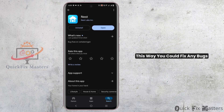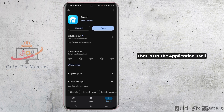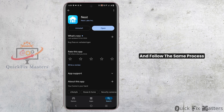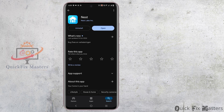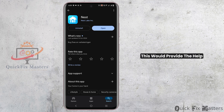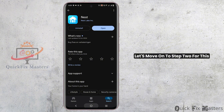This way you could fix any bugs that are on the application itself. For iOS devices, you have to visit the App Store and follow the same process. This would probably help. However, if it does not fix the issue, let's move on to step two.